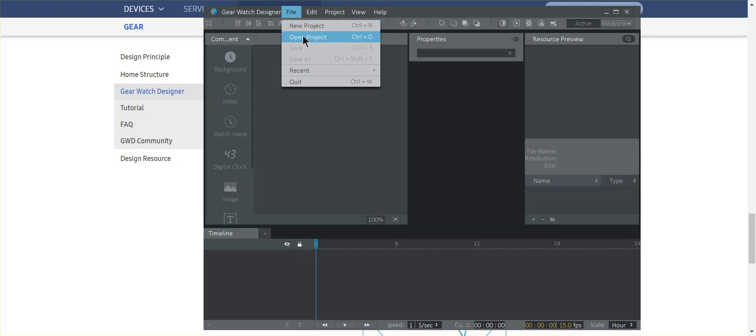You're going to take that GWD file that was downloaded from watch land that appears on your phone and it's going to be in a download directory. In mine is download watch faces. And what you'll do is move it to a PC or Mac. Once you do that, you'll choose open.